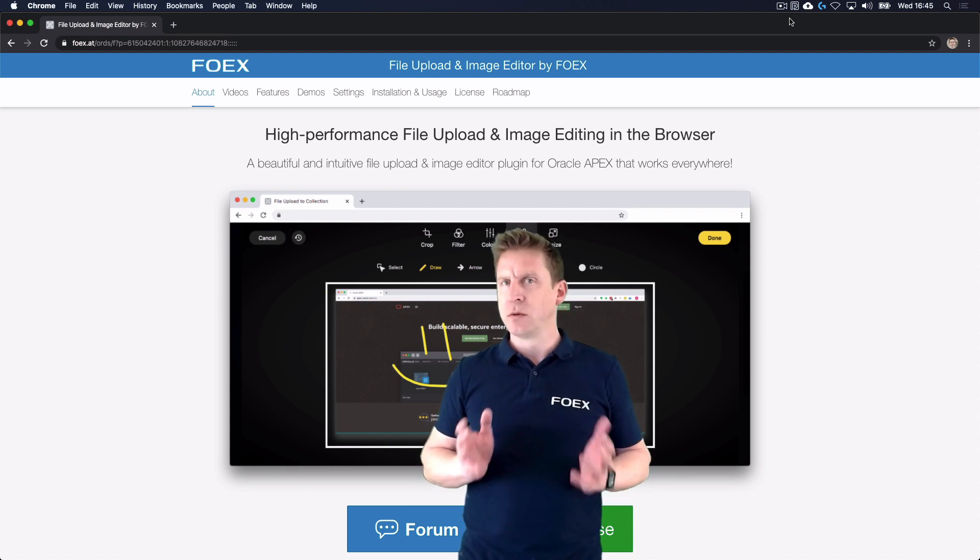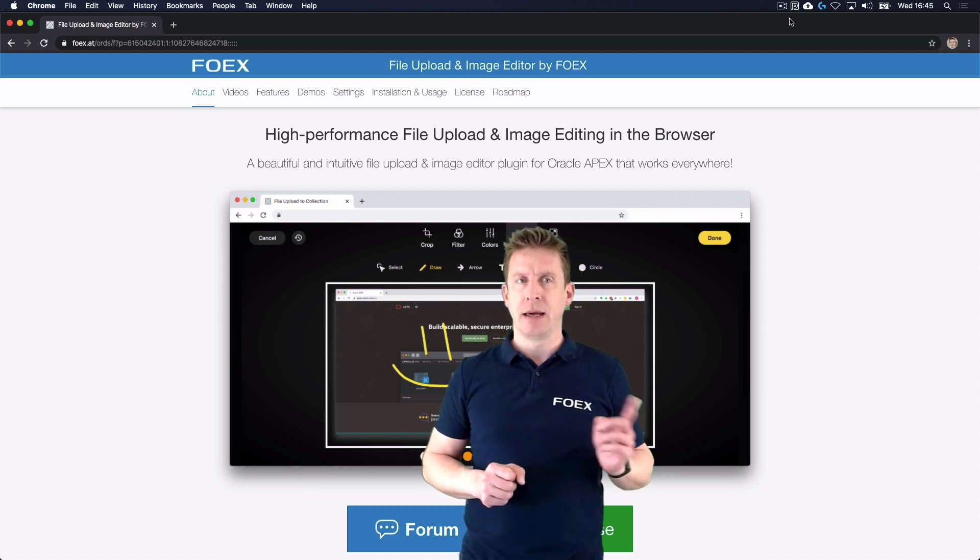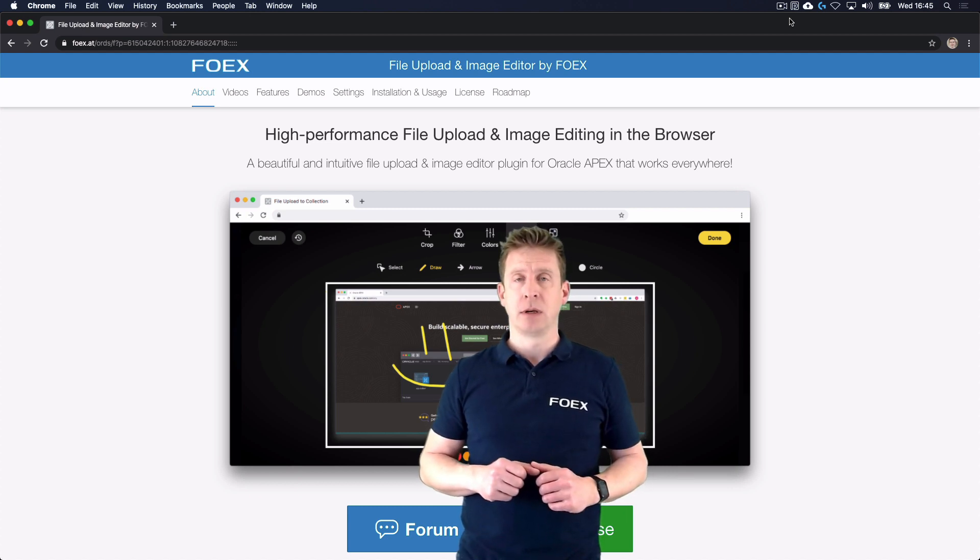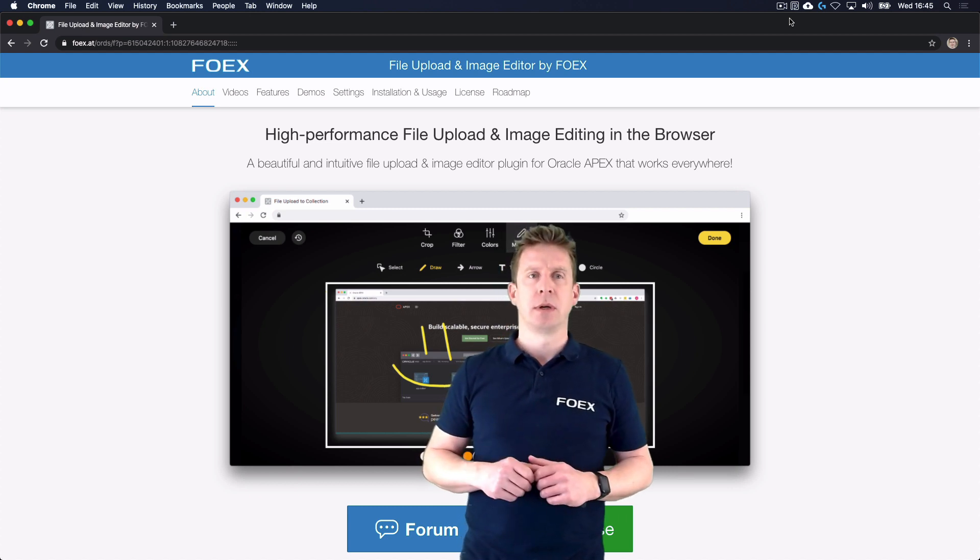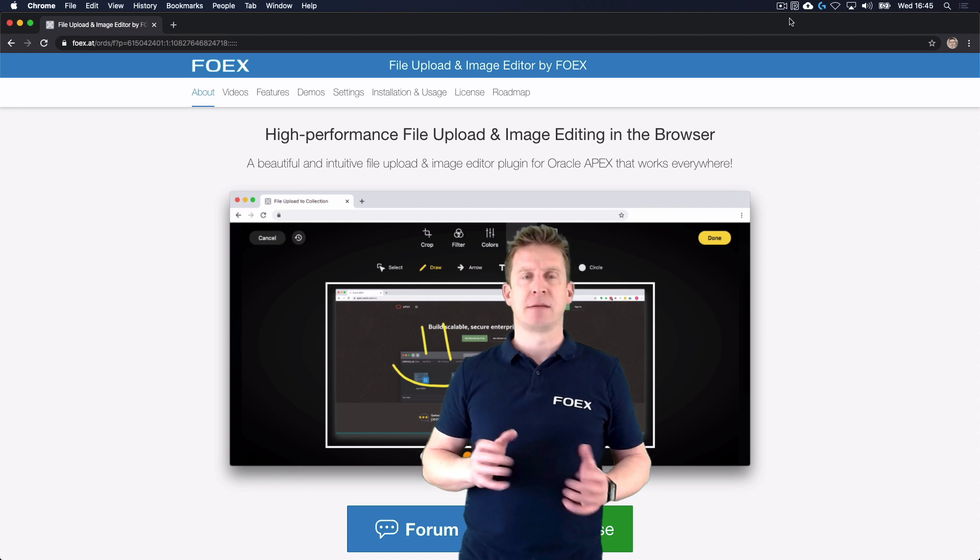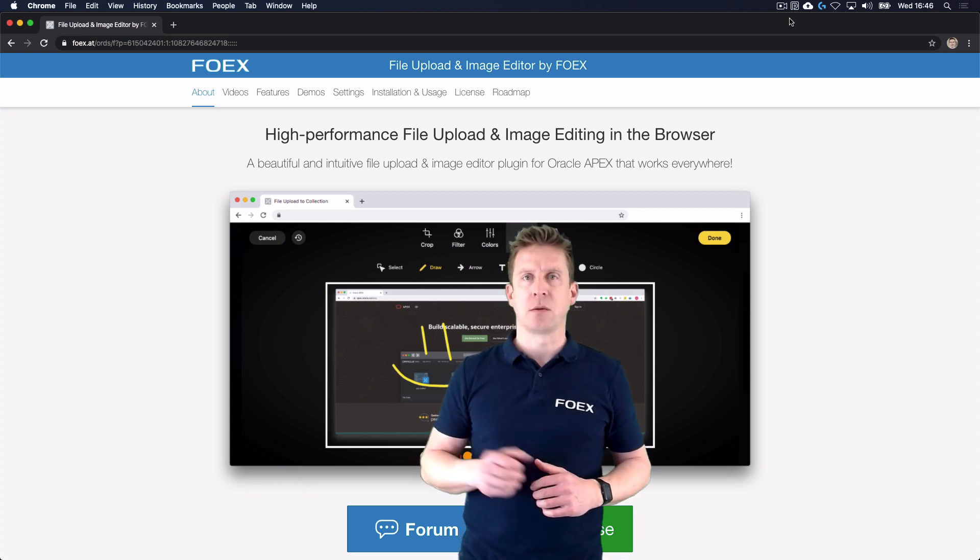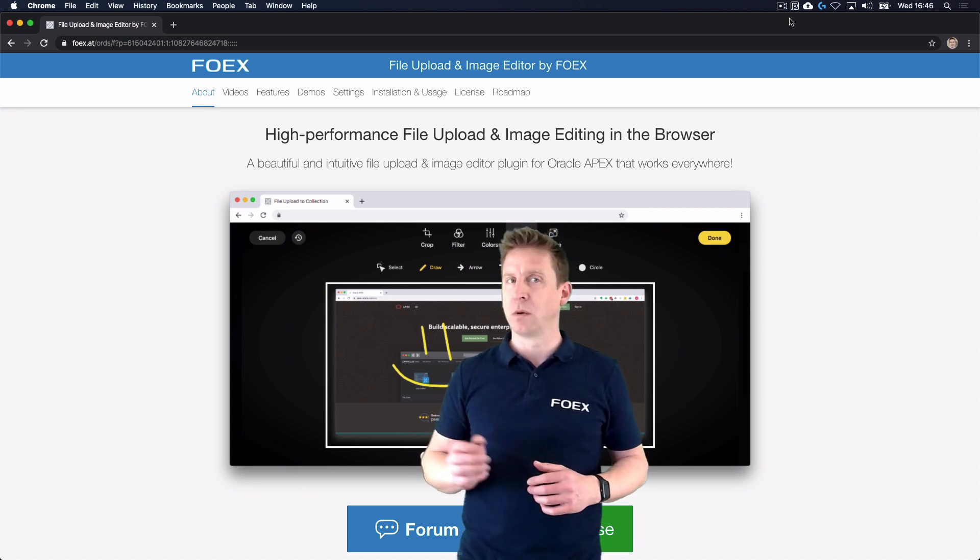It is actually two products in one: a file uploader like Dropzone with many enhanced features like client-side compression, streaming, and more.